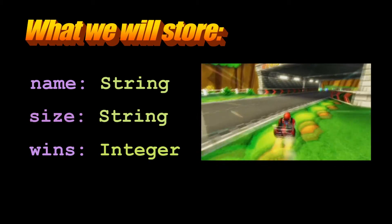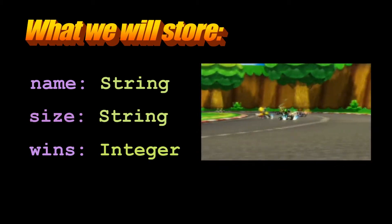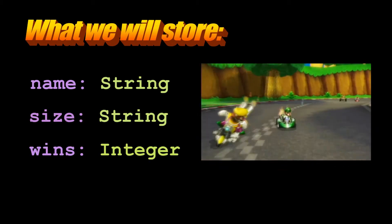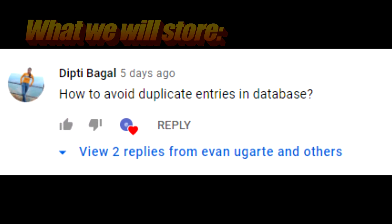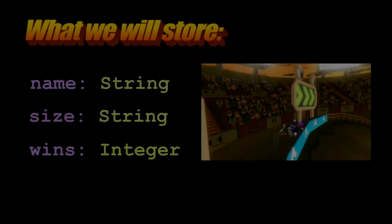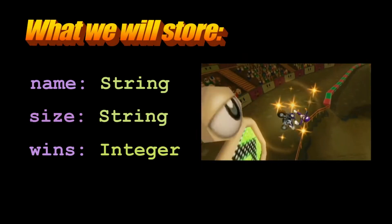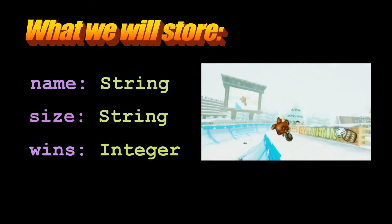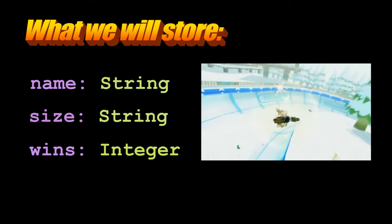In my Mongo CXX tutorial series, I received a comment that asked about preventing duplicate values for a field in the database. This video will quickly cover indexes in Mongo CXX and how to use them so a collection's field in the database is unique.